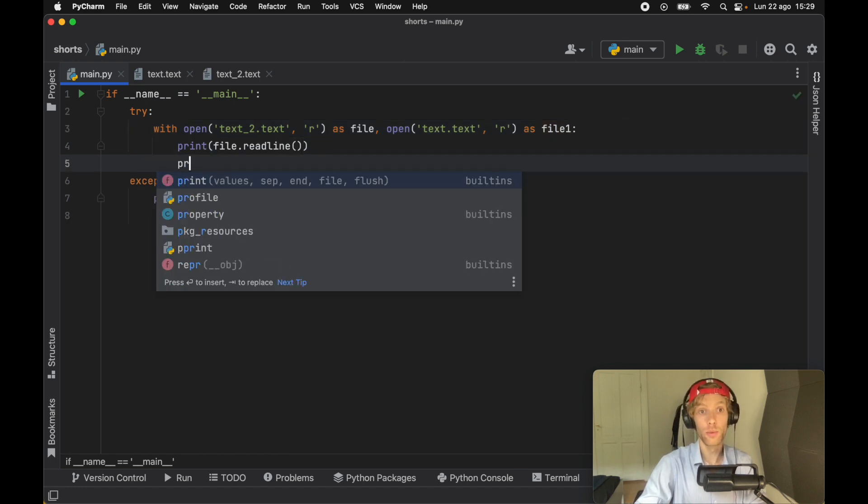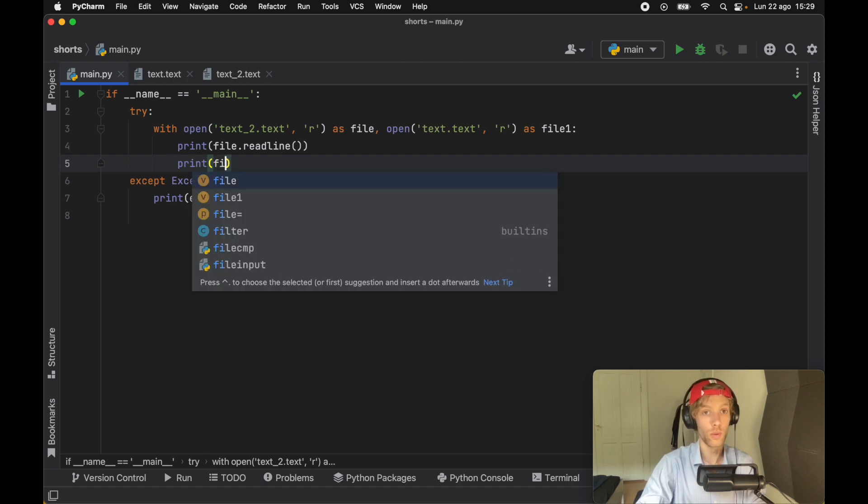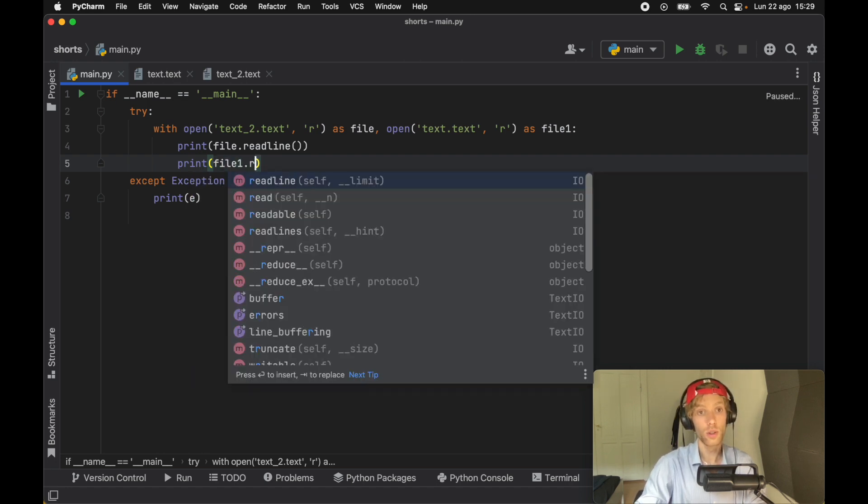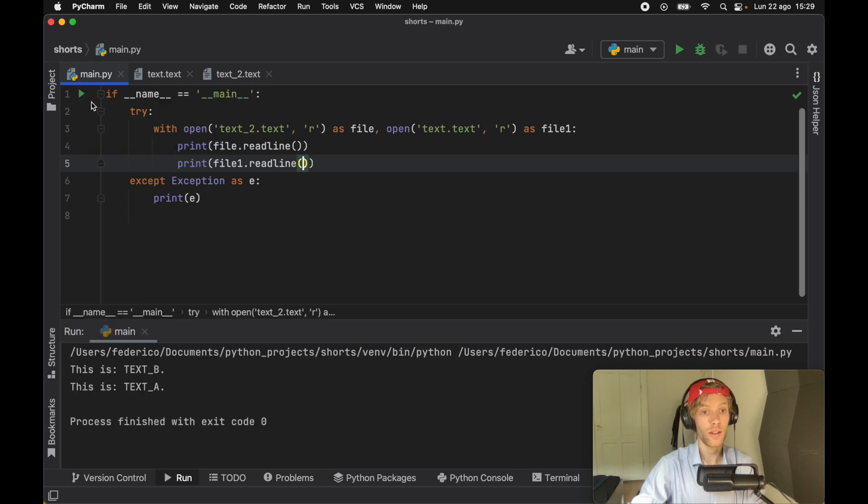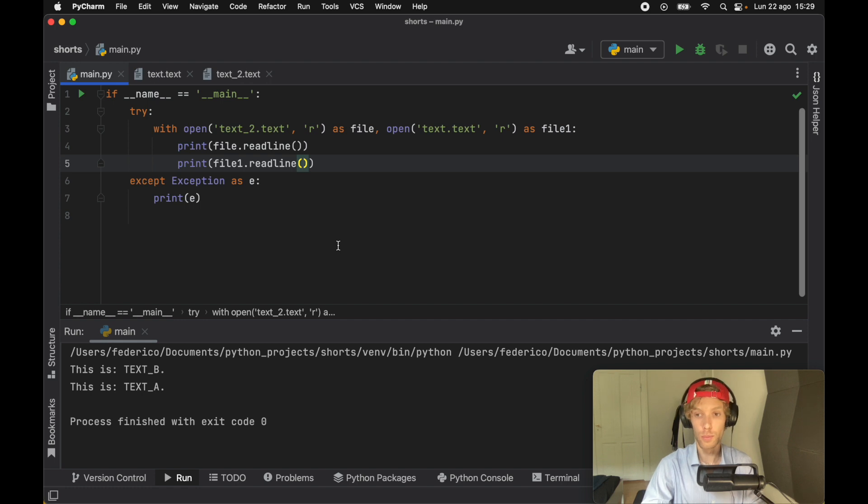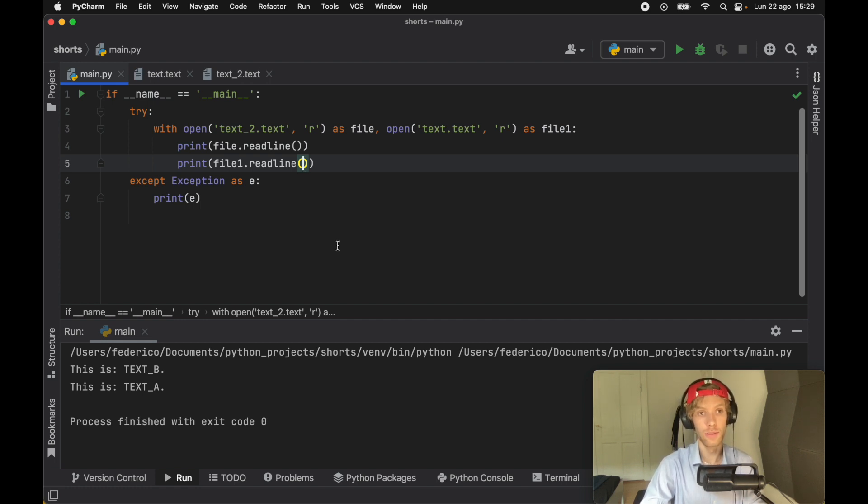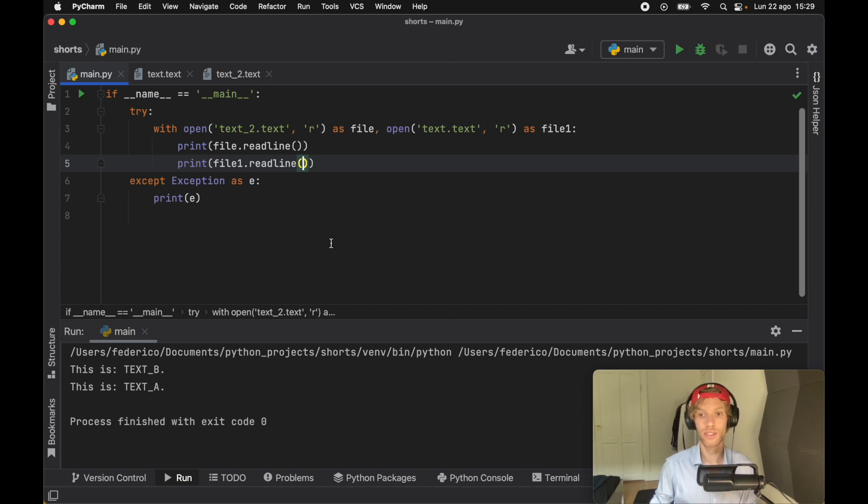So here we can go ahead and type in file one dot read line. And when we run this program, we're going to get this is text B, and this is text A. And we've successfully read from both of these files and closed them correctly. But with that being said, guys, that's actually all I wanted to cover in today's lesson. So as always, thanks for watching, and I'll see you in the next lesson.